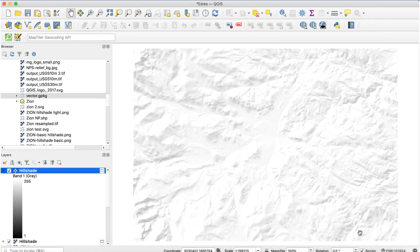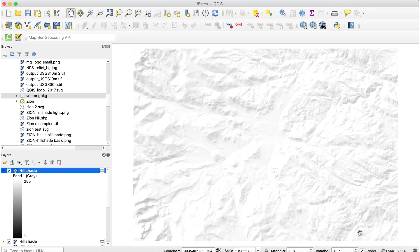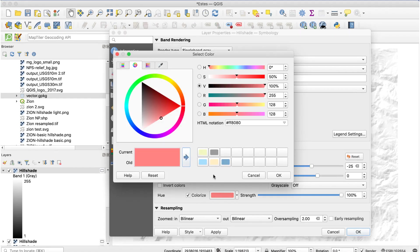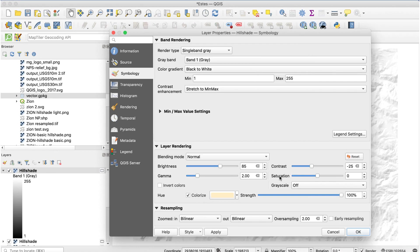If you're happy with this, you can stop right here. You can then overlay this with a vector layer. To add the light tint of the NPS relief, open the layer properties window again. Check the colorize box and click on the color bar. Enter #FCE6BA in the HTML box, then set the strength to about 65%.